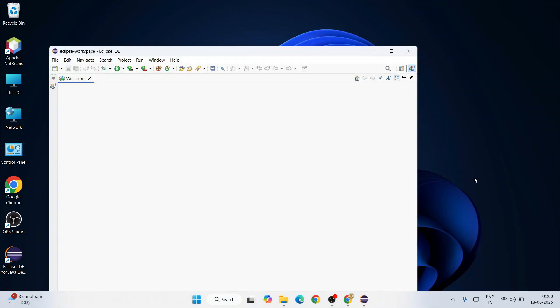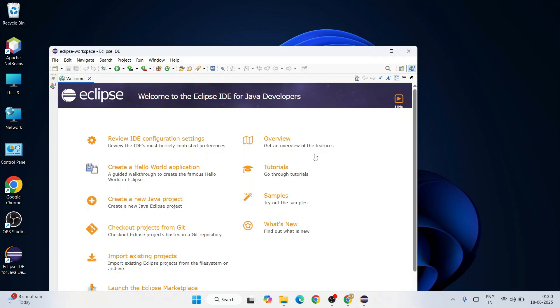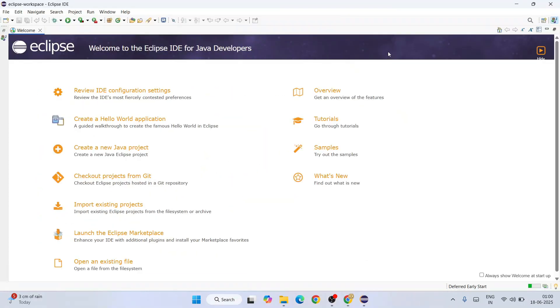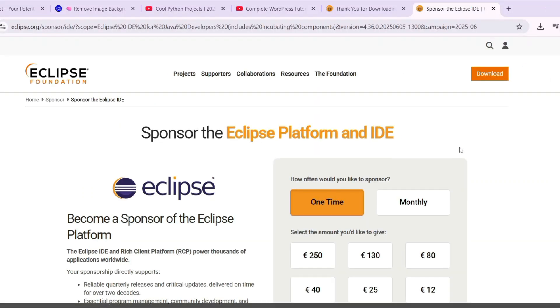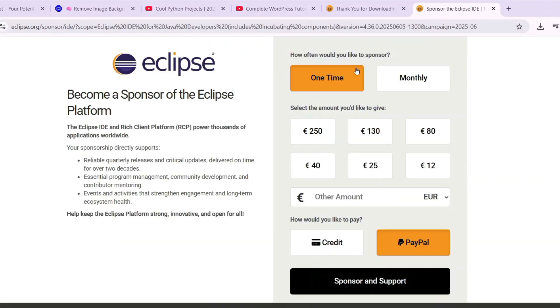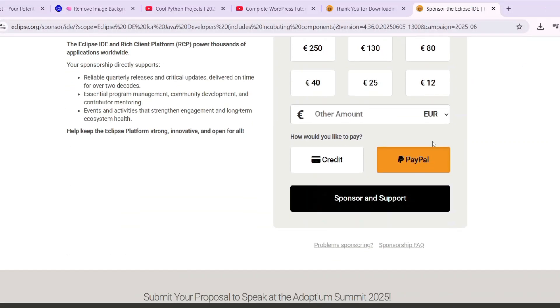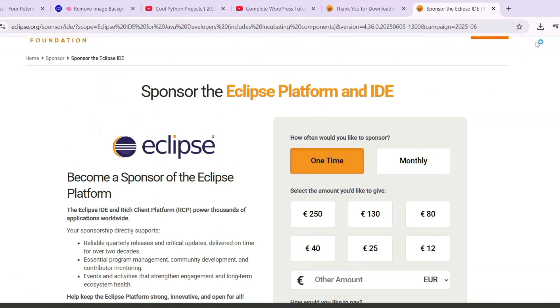This is going to be our default Eclipse IDE workspace. Click on launch. You can see that our Eclipse IDE is rightly opened. You can maximize this. Welcome to Eclipse IDE for Java developers.